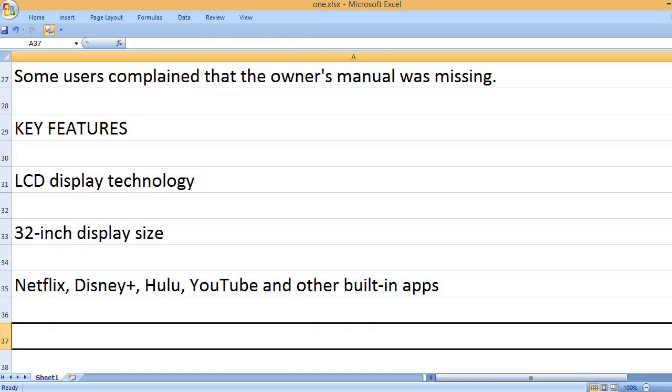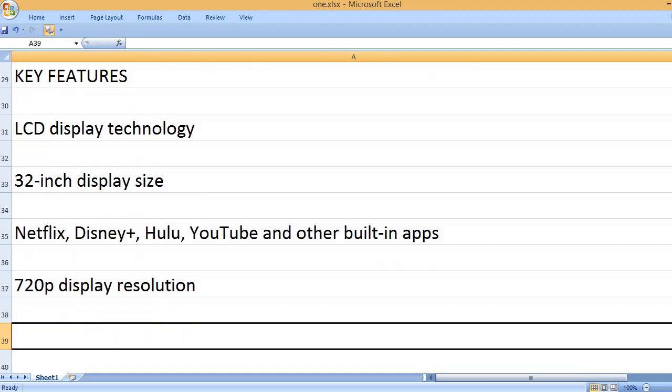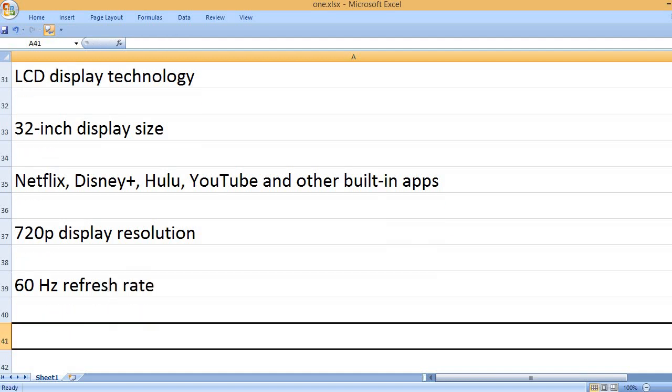Netflix, Disney+, Hulu, YouTube and other built-in apps. 720p display resolution, 60Hz refresh rate.